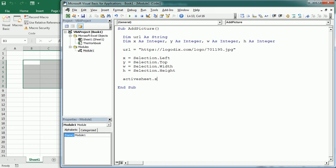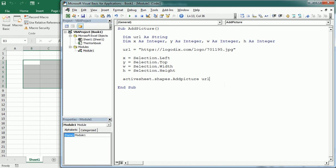Now in the active sheet with the shapes object, we're gonna use the AddPicture method. The AddPicture method accepts seven parameters. The first one is the URL - it's actually the file name parameter. If we want to insert a picture from a file, that would be the file name. In this video we are inserting a picture from the web, so that's the URL address.